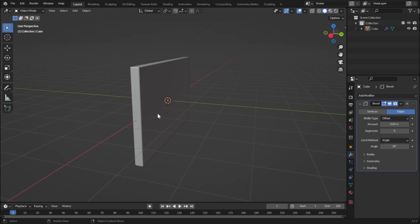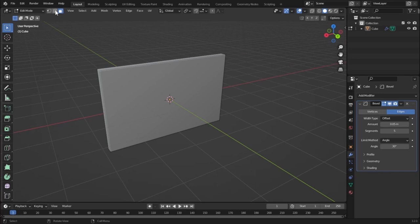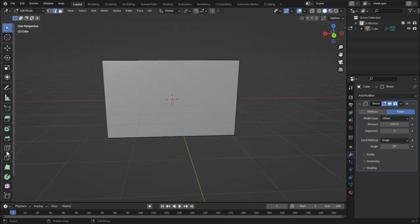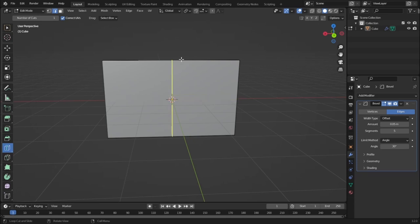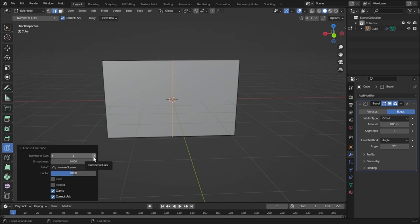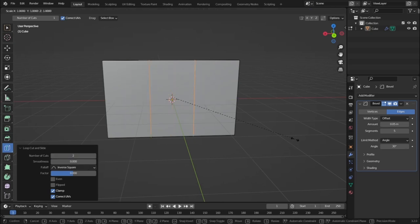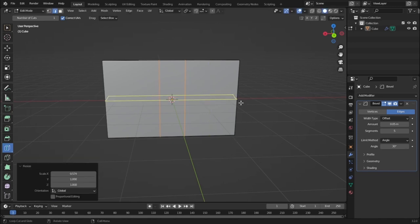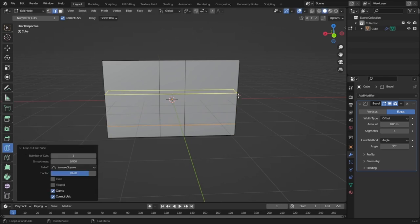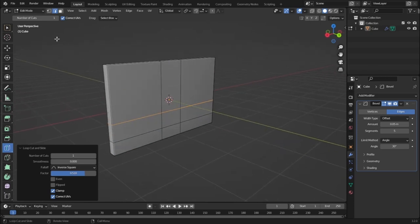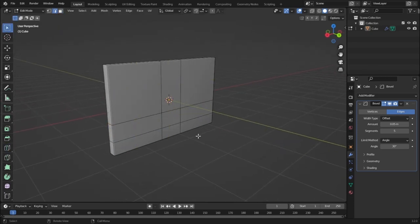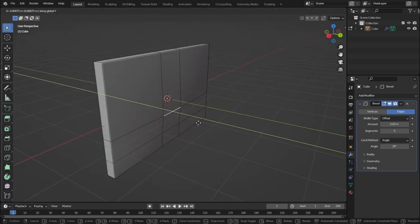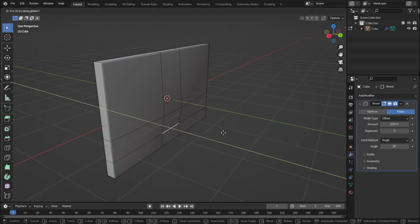Now let's create the back portion of our monitor. Go to edit mode, then edge selection mode. Click here and you will see loop cut — select this one and it will divide our object into two parts. Click to add a loop cut, then click the dropdown and increase the number of cuts to two. Press S and X to scale down these two loop cuts on the X axis, bringing them near each other. Now let's add two more loop cuts, then move these edges a little on the Y axis with G and Y to give more thickness.